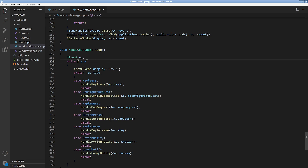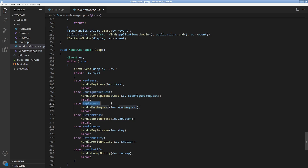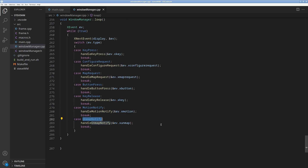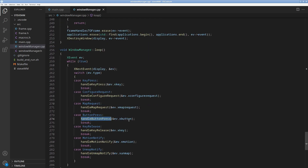This covers the synchronous and asynchronous aspects of event-driven programming. You switch on the type of event that happened. You've got key press, configure request — which is when a window is created — map request, which is also part of window creation, button press, key release, motion notify — that's when you move your mouse — and unmap notify, which is when you close a window. They all have their handler functions.